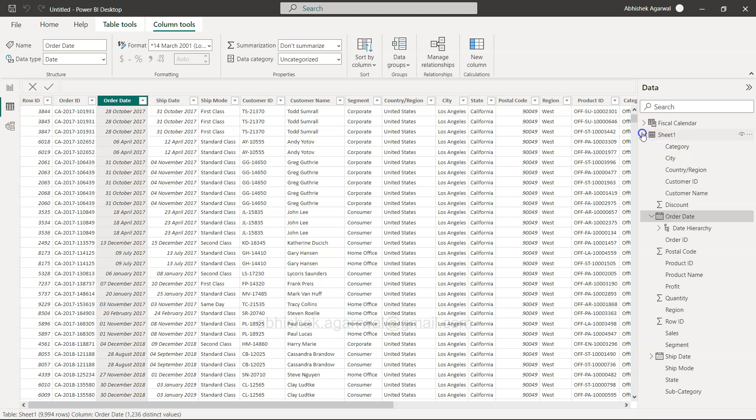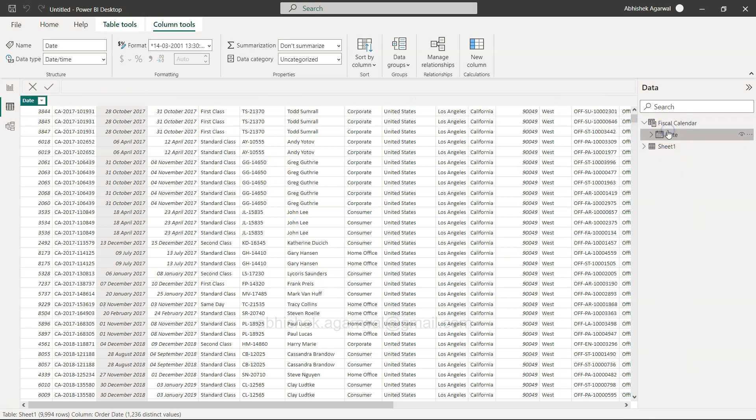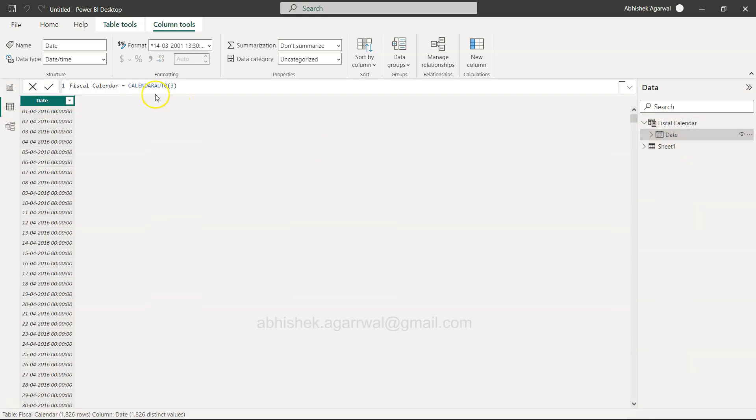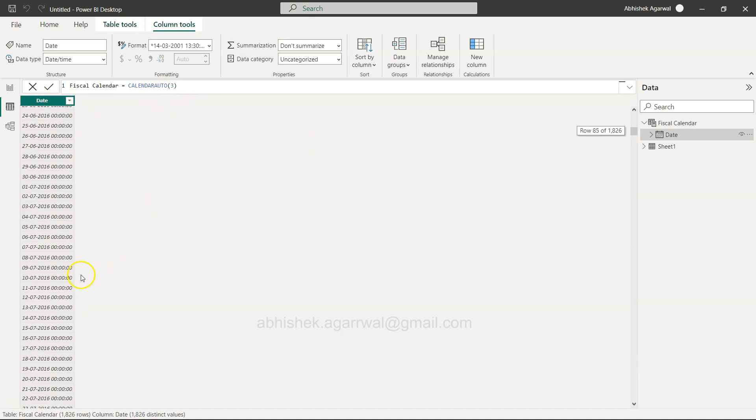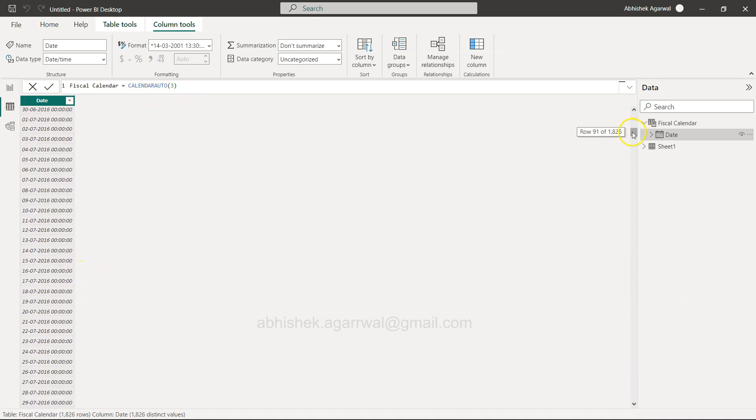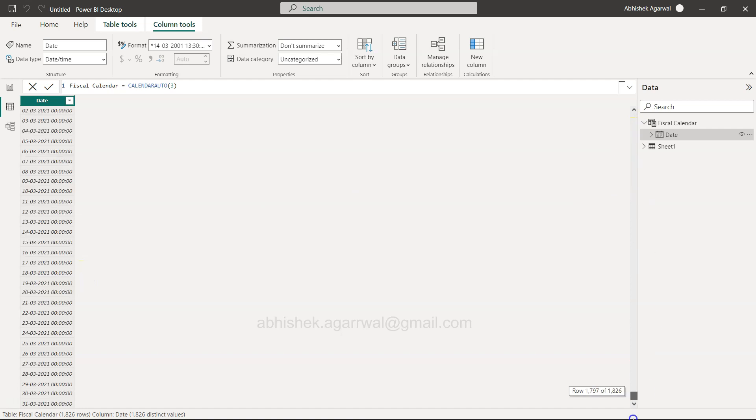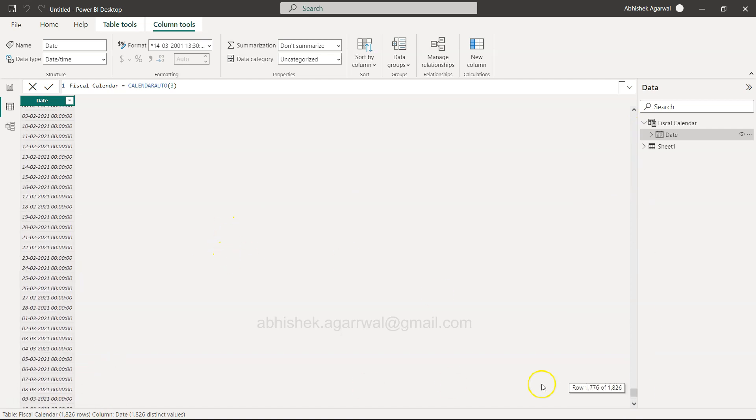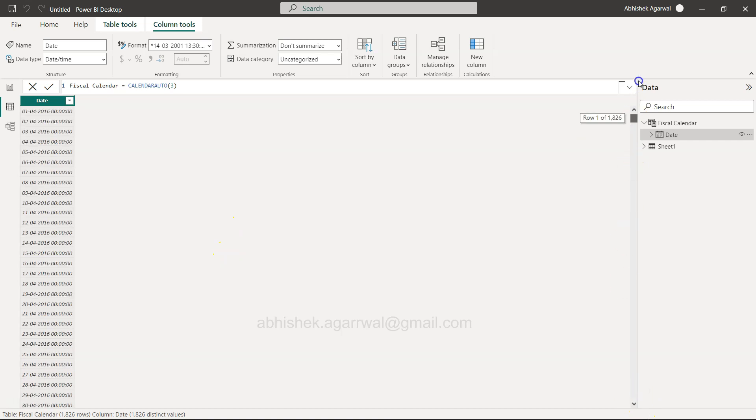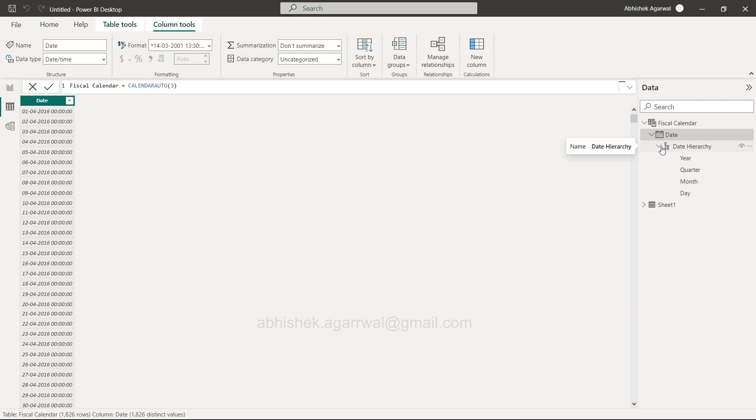From that reference, calendar auto starts from 2016 and goes all the way till the end of the fiscal year, giving us all the dates. It also gives you the date hierarchy - year, quarter, month, and day.